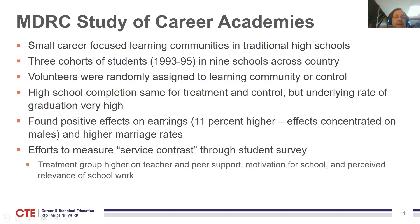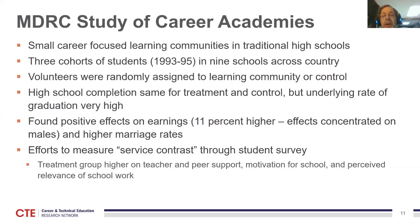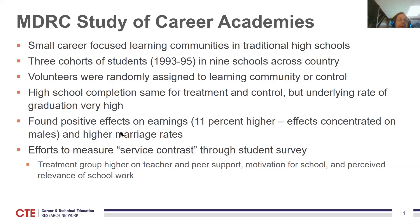They did find positive effects on earnings — smaller than Connecticut, but still substantial. Earnings were about 11% higher, concentrated among males, just as we found in Connecticut with our RD study. They also found evidence of higher marriage rates among these males.